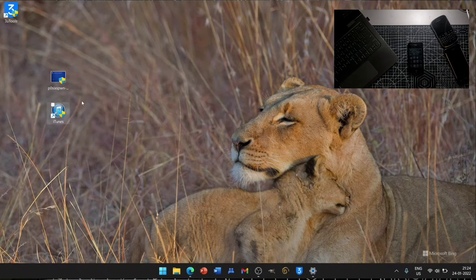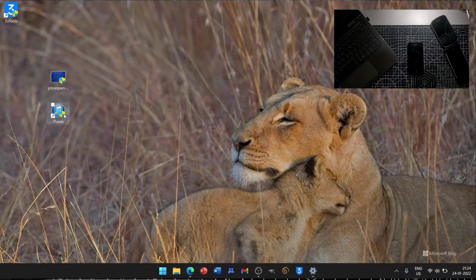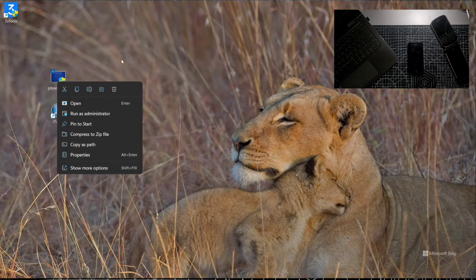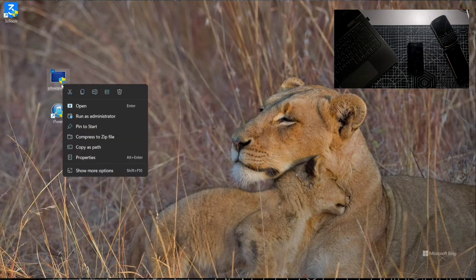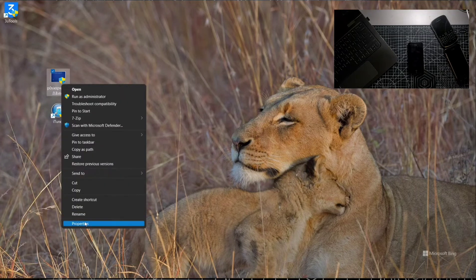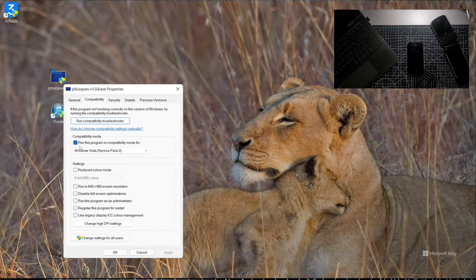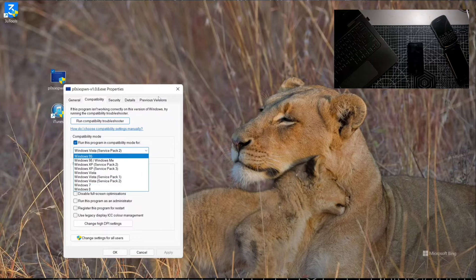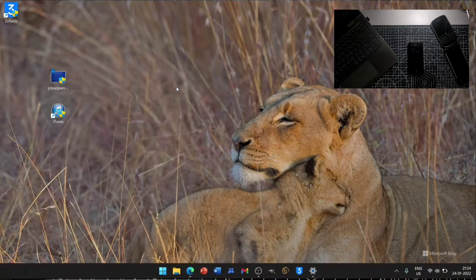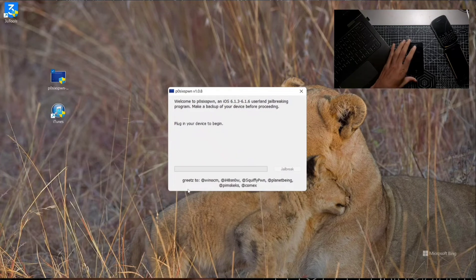After installing iTunes, you don't need to open it. Just right-click on Poxy Spawn. Poxy Spawn will come as a zip file so you have to extract it. Then you have to go to Properties, then Compatibility mode. You have to run it in compatibility mode and select Windows 7 or anything else that works with your device. After that, just double-click on it, run it, and connect your device.